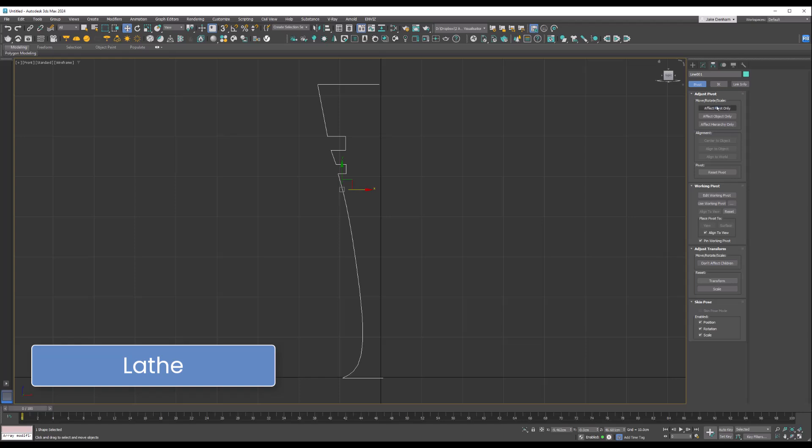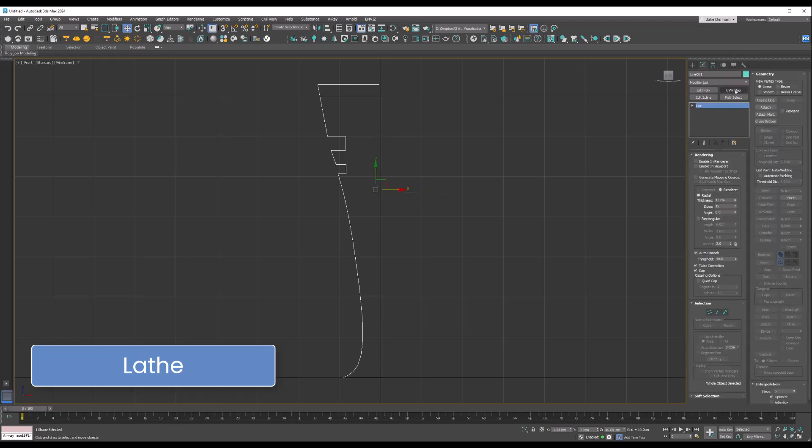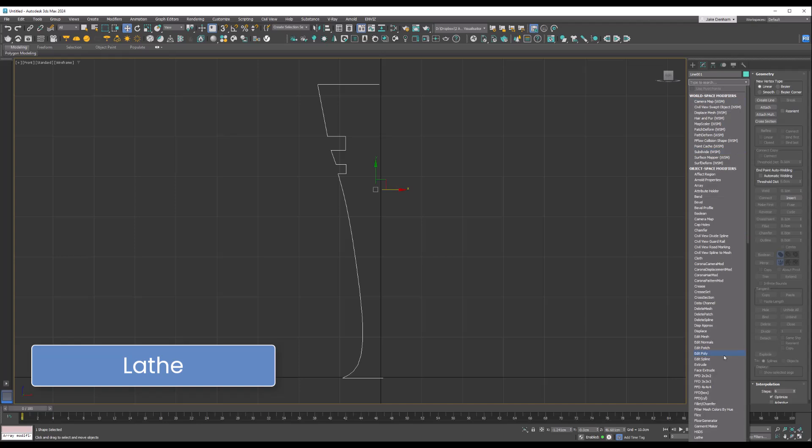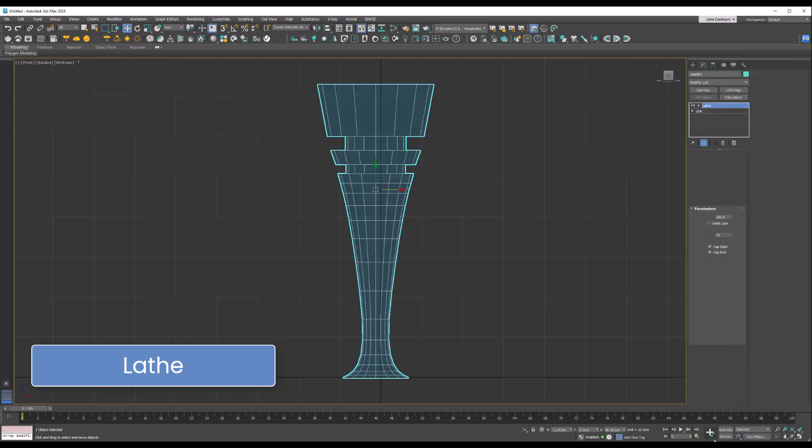Wherever this is, it's going to rotate around, so I'm just going to right-click on the X and it's going to center it, but you can move this around as you please. Then if we go back to the modifier and add the Lathe, you can see we've created the 3D object.